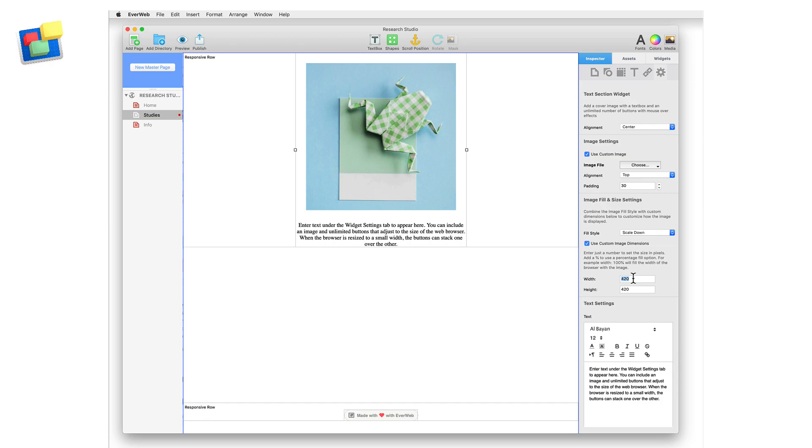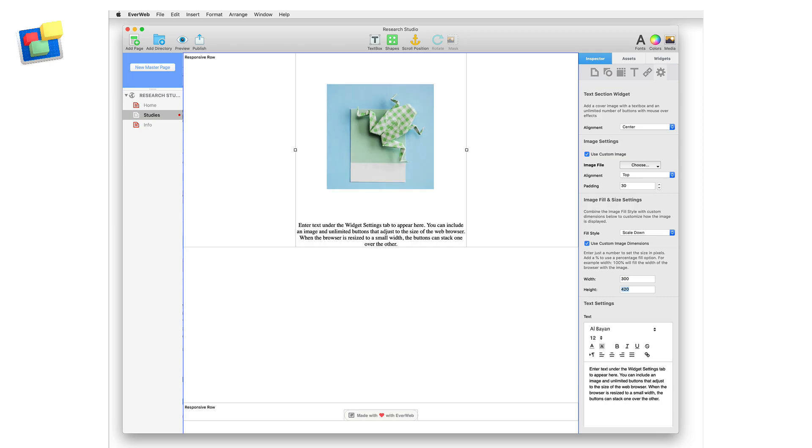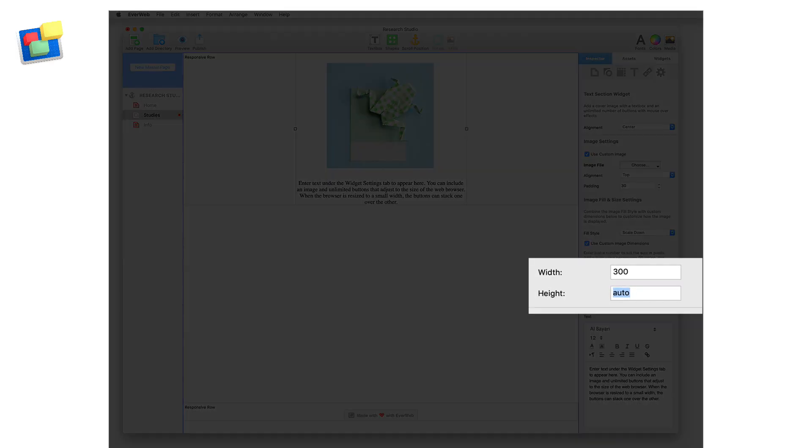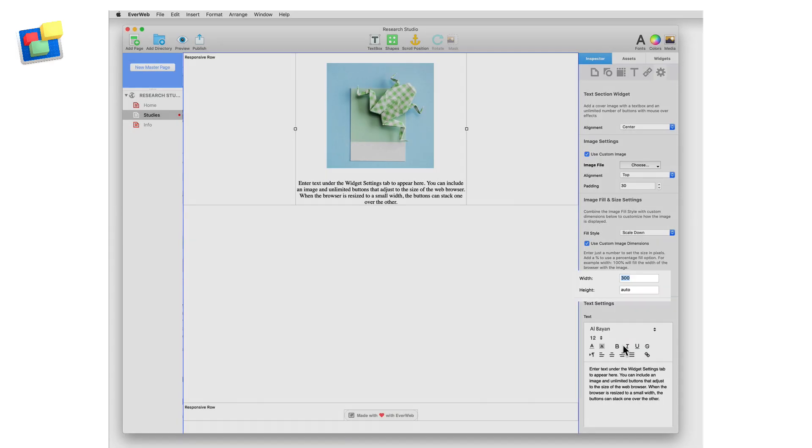I'm going to use a width of 300 so that the image fits properly when viewed on mobile devices. When changing the image width, you can also set the height to auto so that the image always retains its proportions.